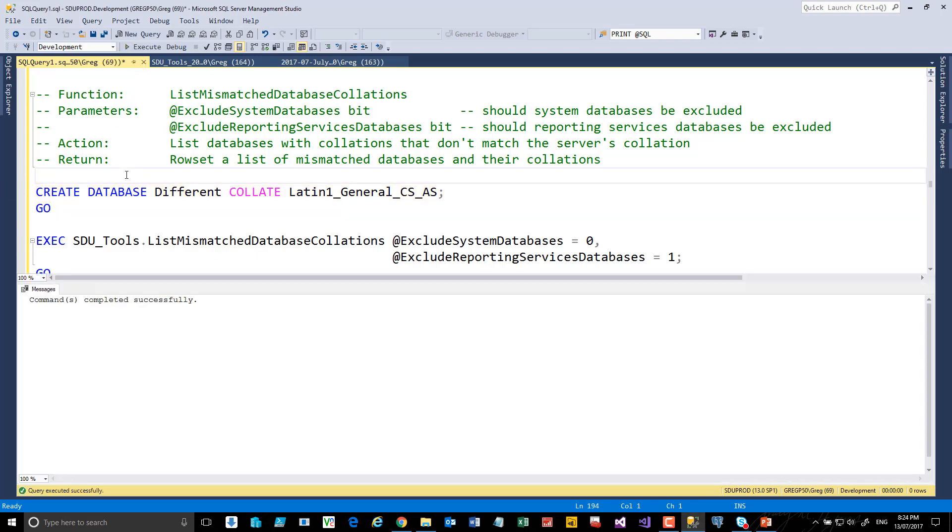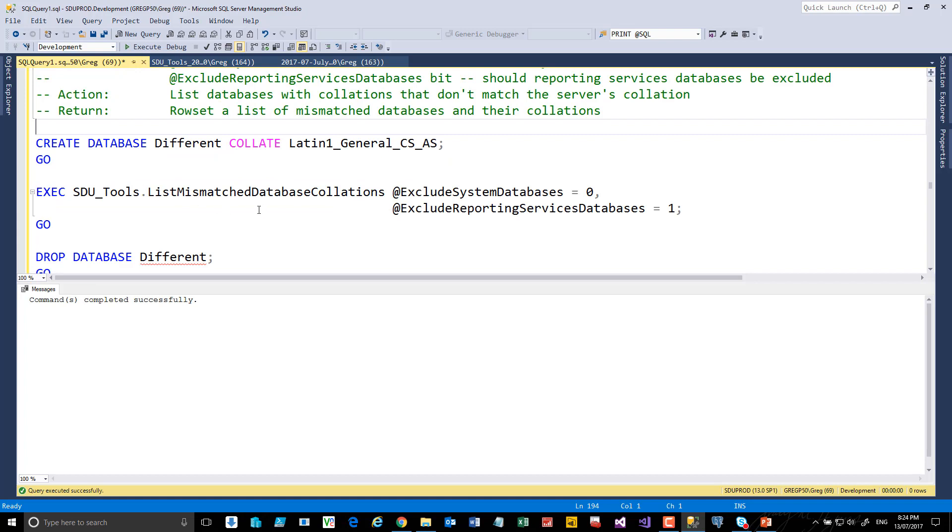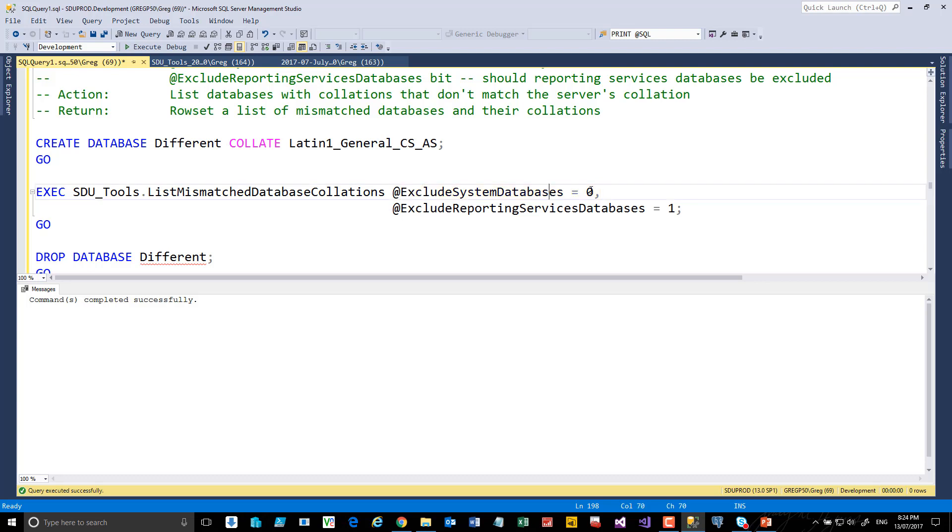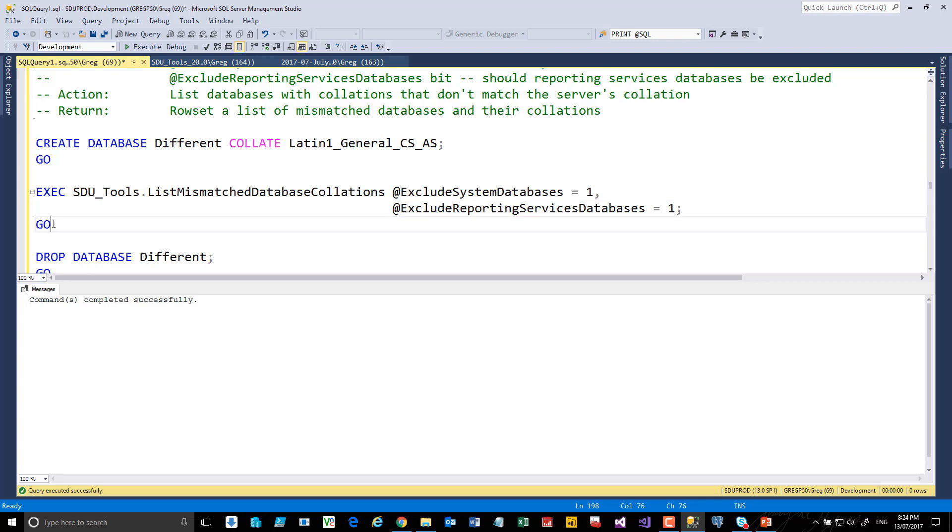And what I'll then do is say, look, give me the databases that have a different collation. We can exclude the system databases. So maybe we'll say, let's not report on any of the system ones. And in addition, do you want to exclude any reporting services databases?